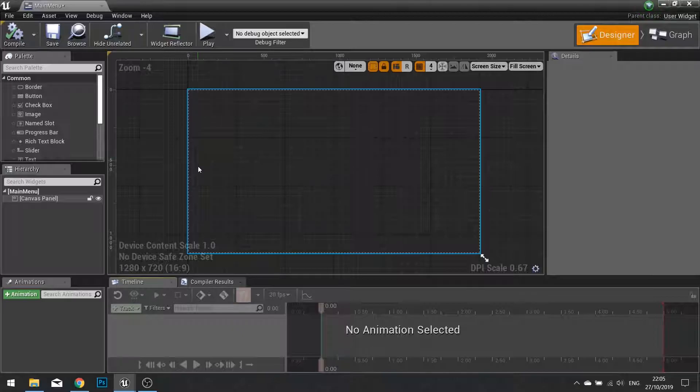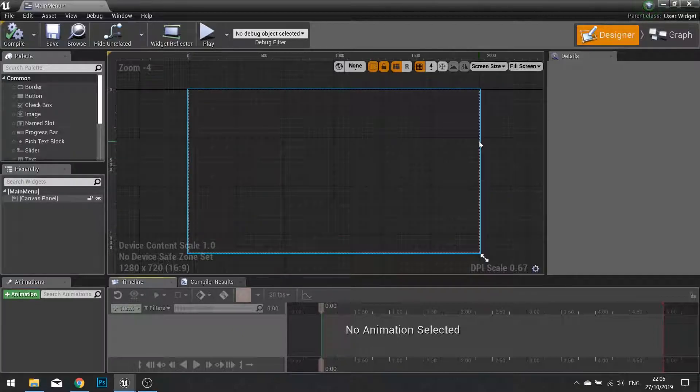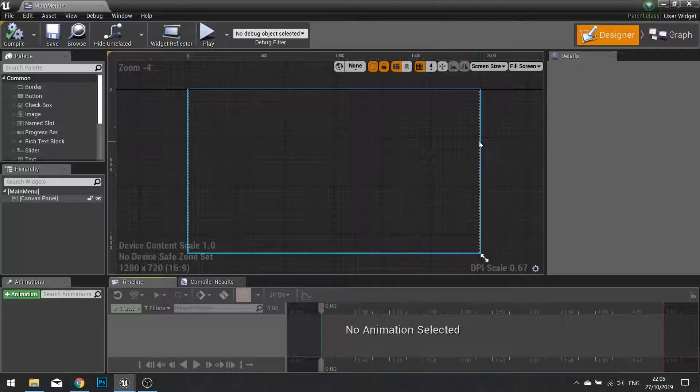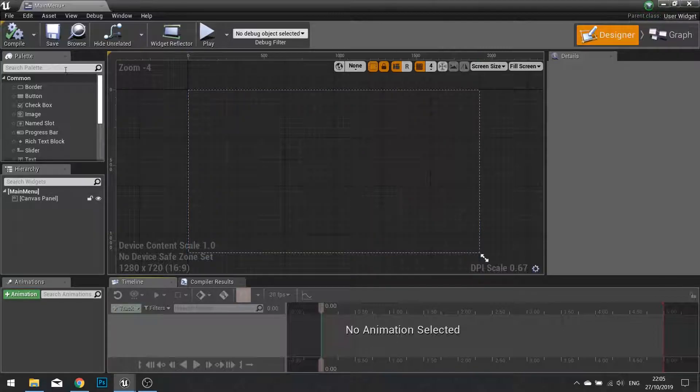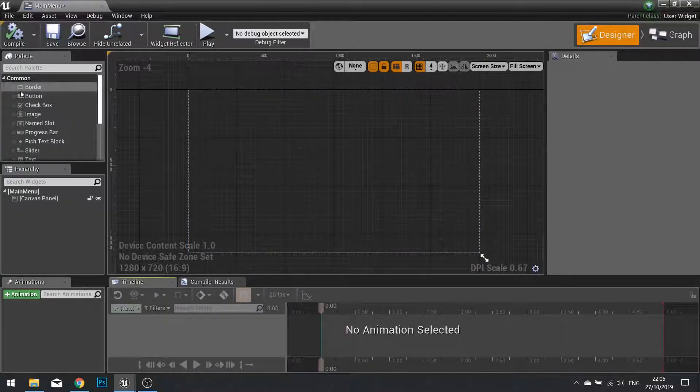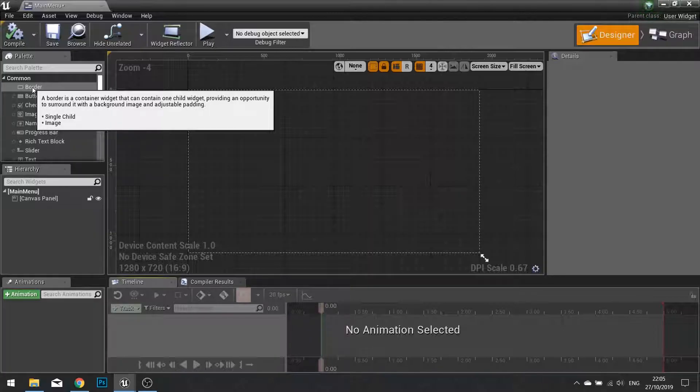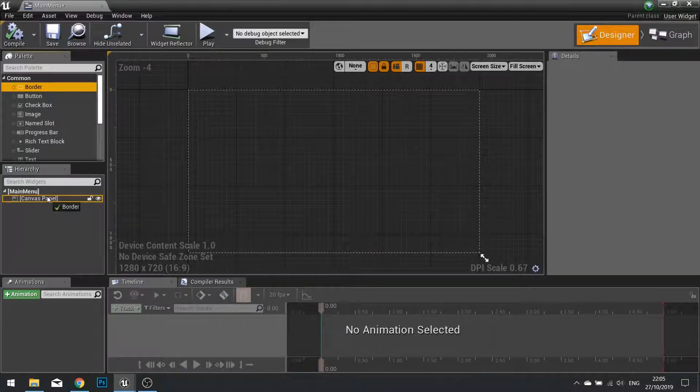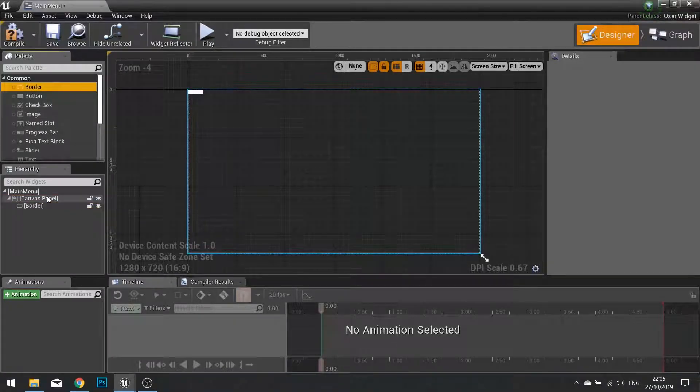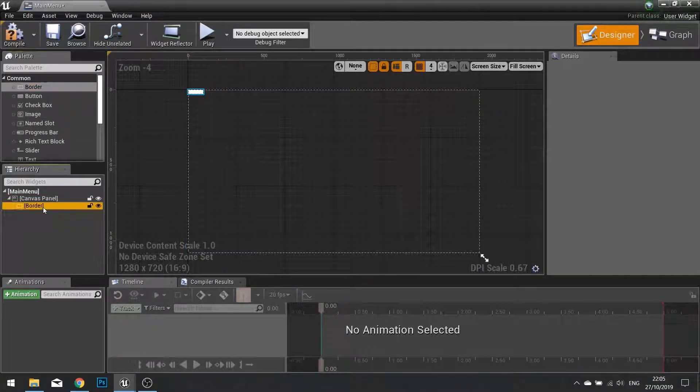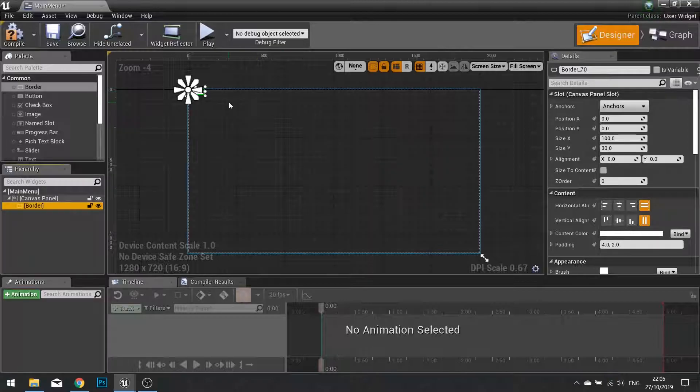Open this up and we're going to design our widget. Now I'm going to give this a slight color that fills up the whole entire screen, so I'm going to give it a bit of an overlay. To do that I'm going to use a border component. Drag a border into your canvas panel and select it.